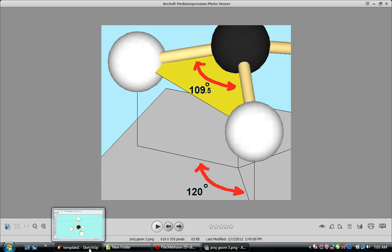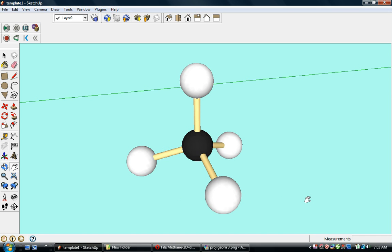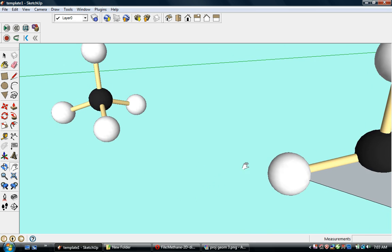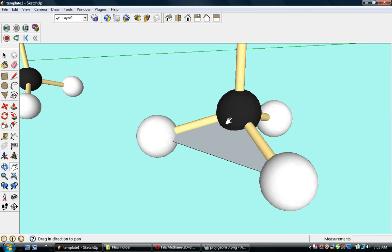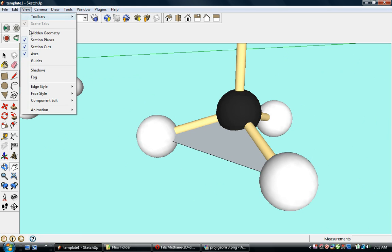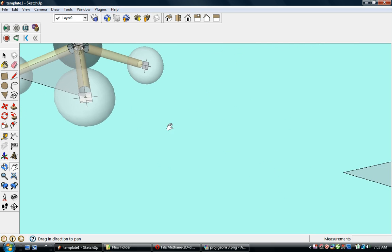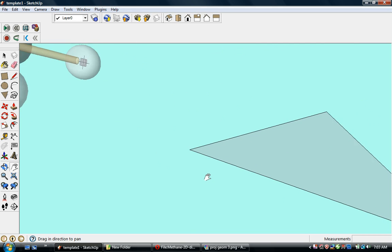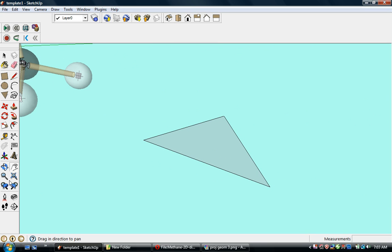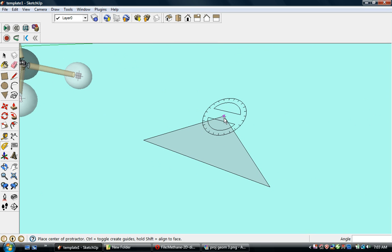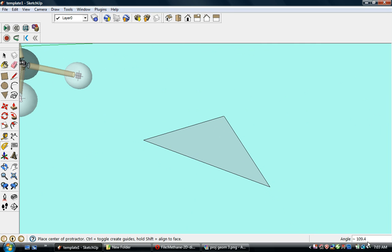And we can actually measure that in SketchUp. Over here, I've drawn a little triangle between the center points of the atoms. Let me go to X-ray. And this triangle is on the plane between these two bonds. And over here, I've made a copy of that triangle. And we can measure the angle directly on it. So let's go ahead and do that. And we get 109.4, which is close enough.